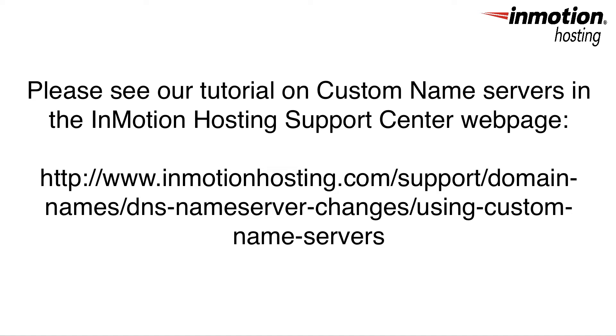We have a pretty good tutorial on using custom name servers in our Support Center website, so please make sure to go and check that out.